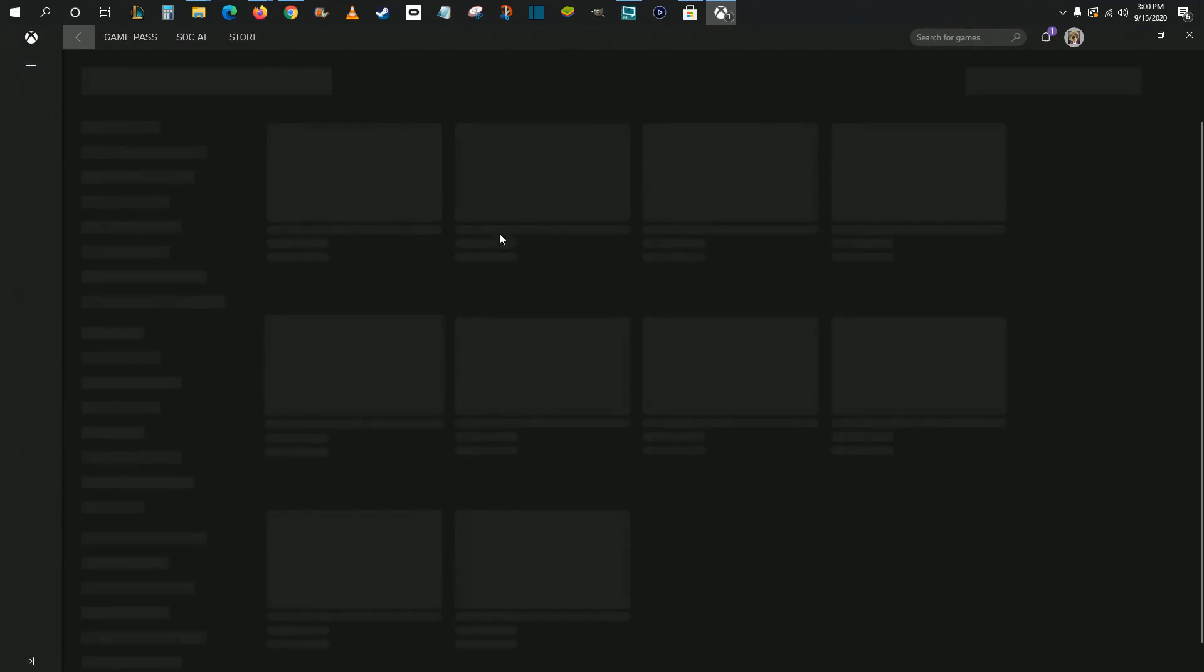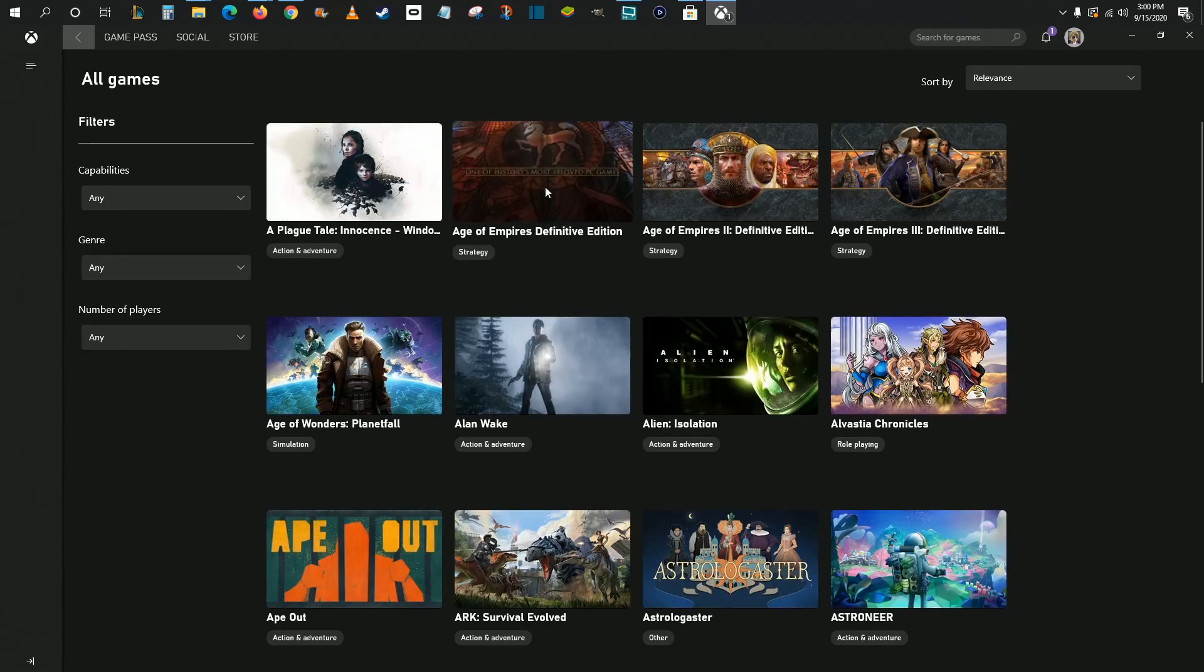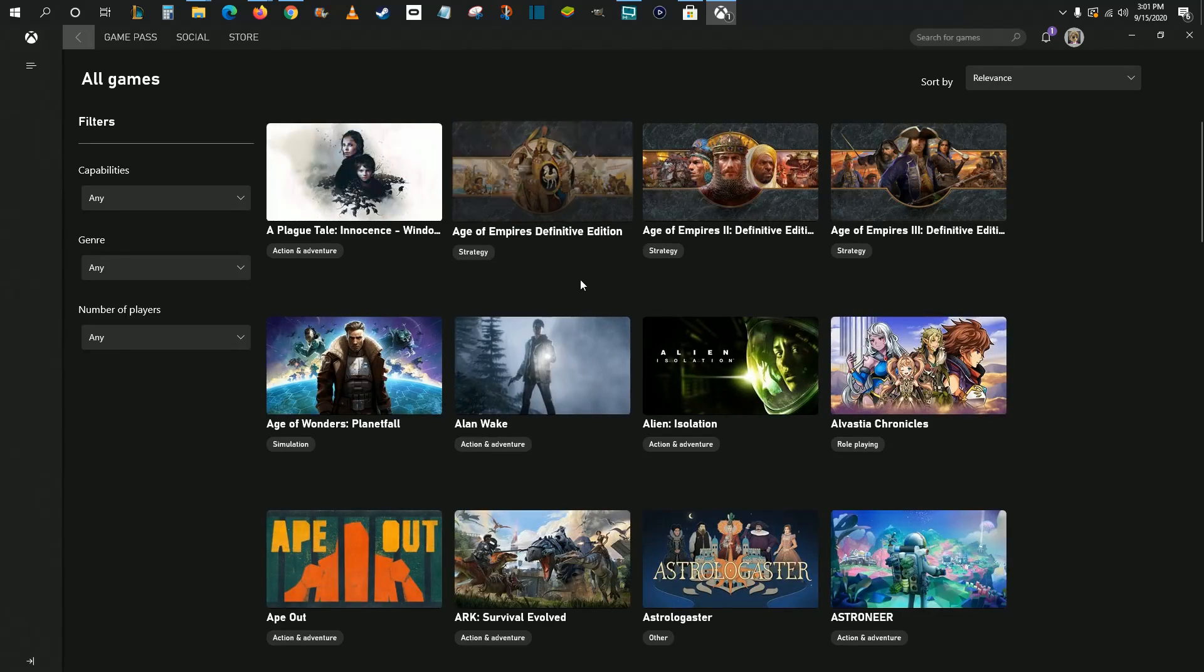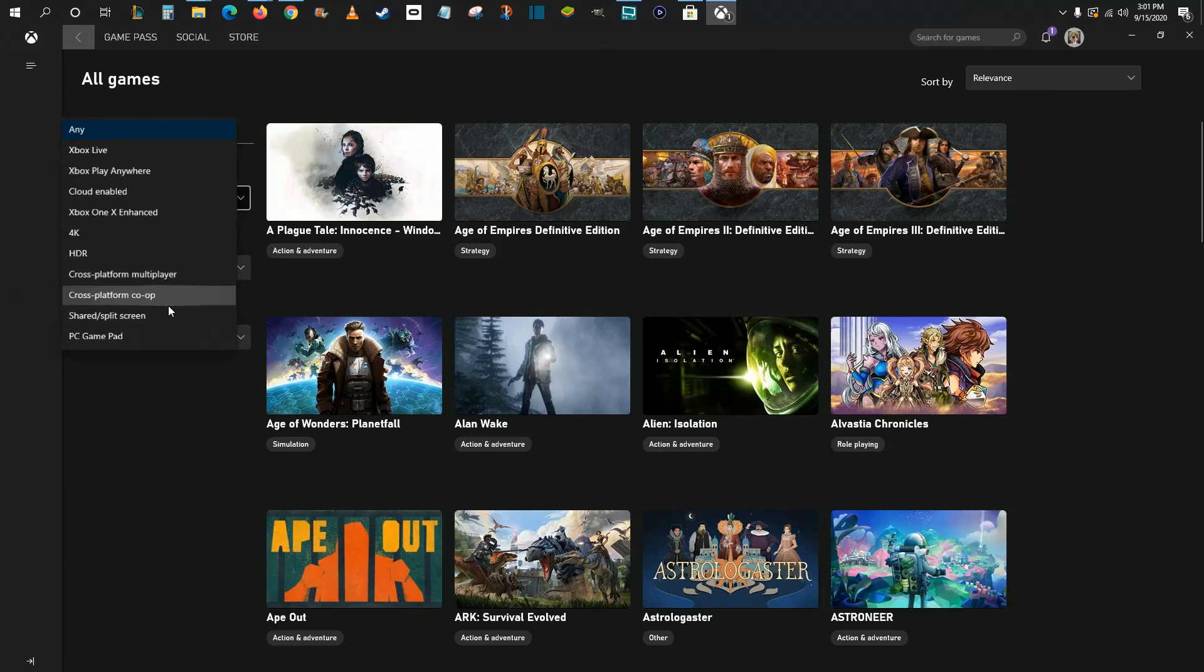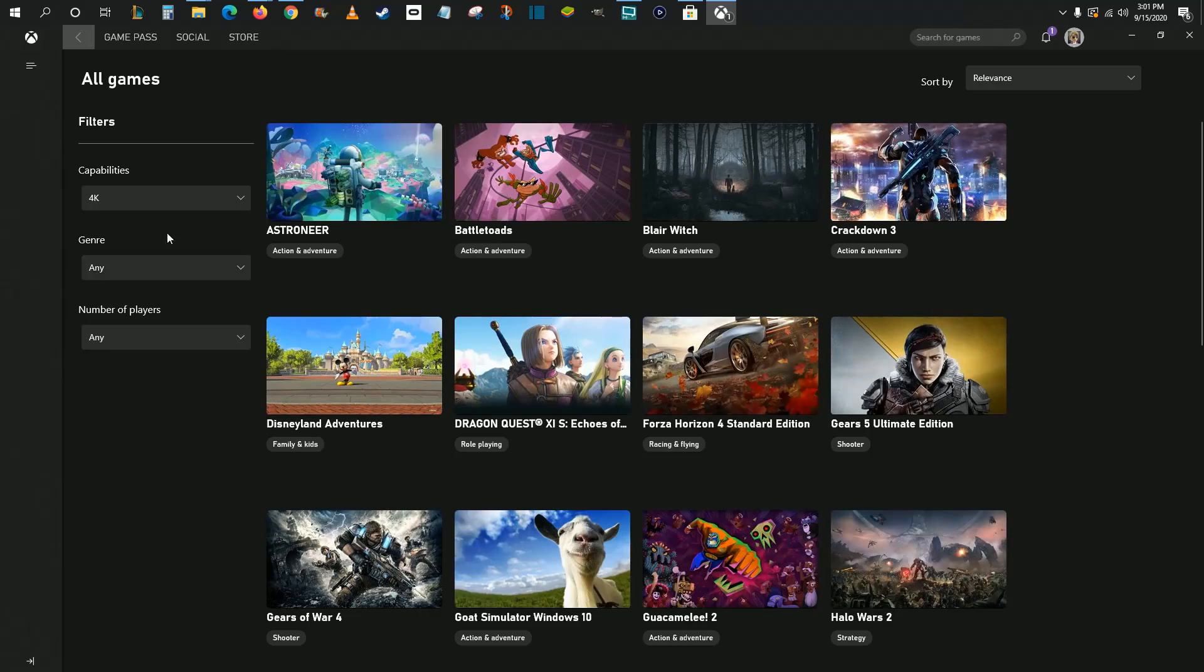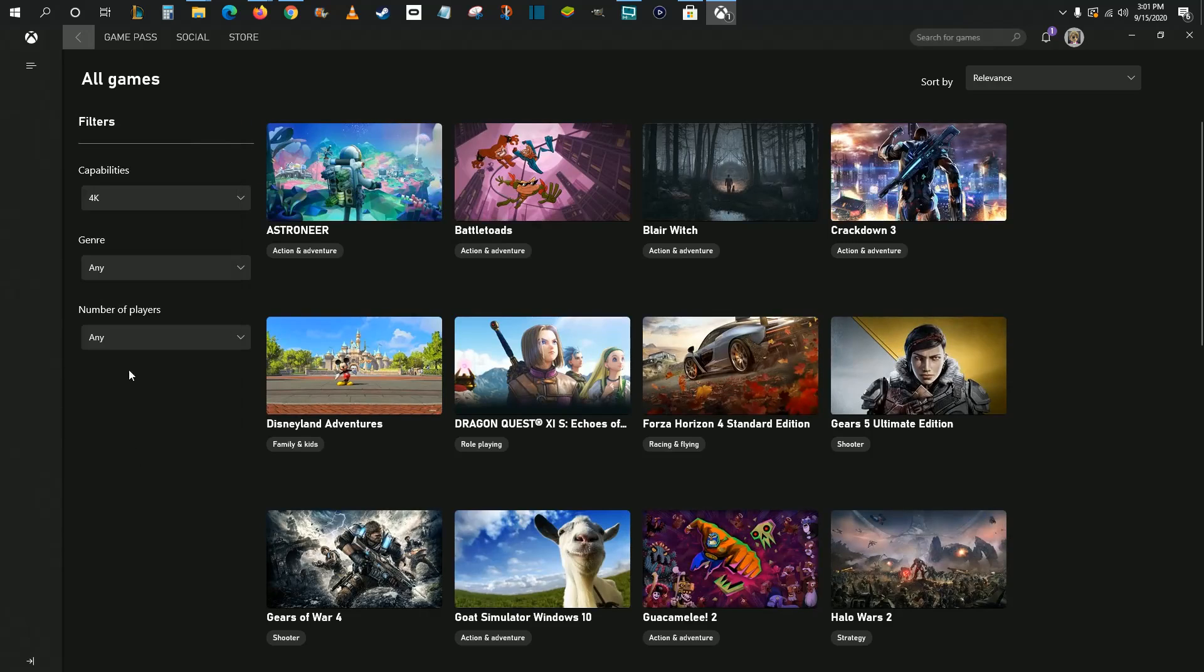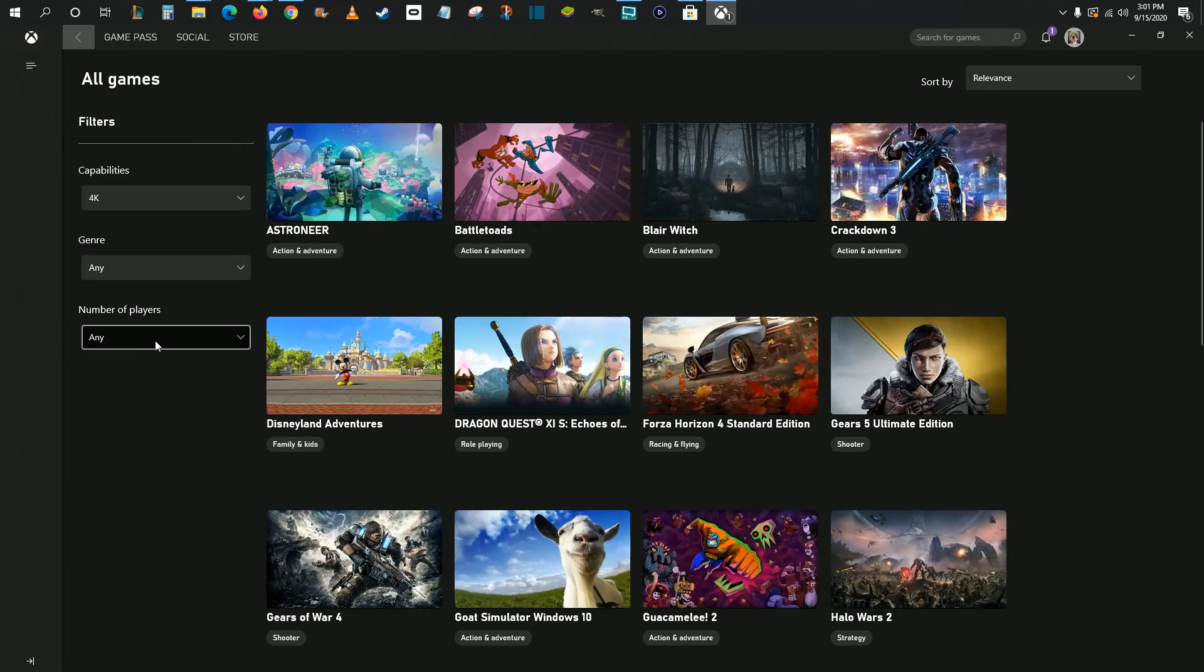We can click All Games to take a look at all the different games that we have access to. If you want, you can filter by the game's capabilities over here on the side. Let's say you only wanted to look at 4K games, for instance, you can filter by that. You can also filter by genres and by the number of players.